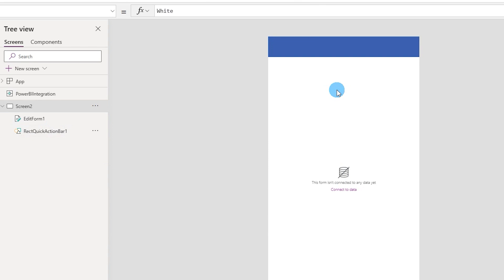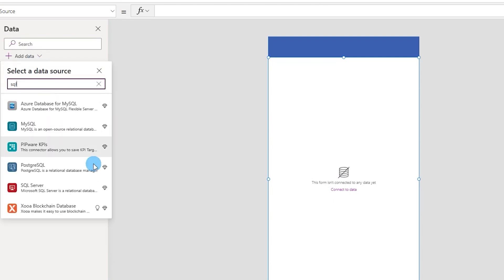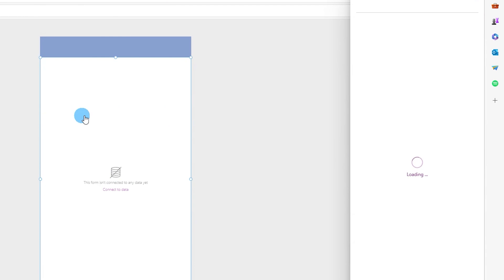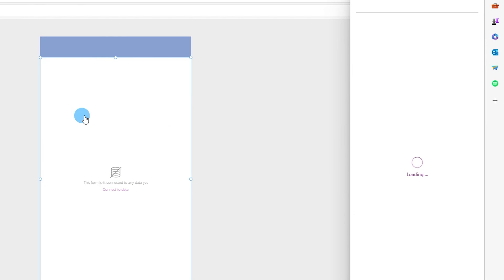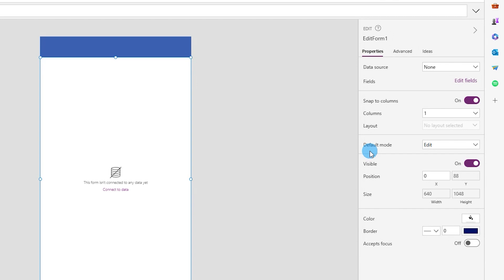Now we need to connect to data. I'll click 'Connect Data,' then 'Add Data,' type 'SQL,' and create a connection with SQL Server — I already have one saved. Note: you will need an on-premises data gateway to use this. If you don't have one, you can install it on your machine. If you need help with that, let me know in the comments and I'll make a tutorial on it.